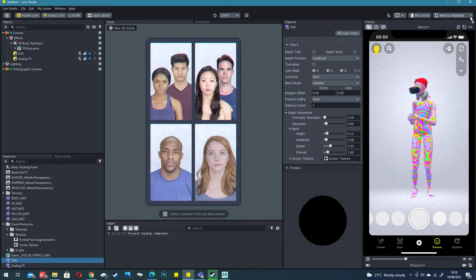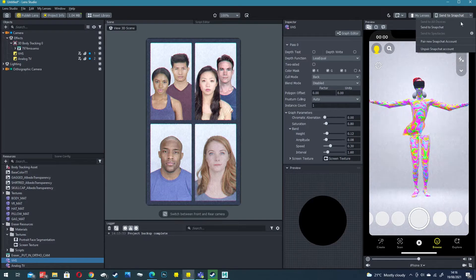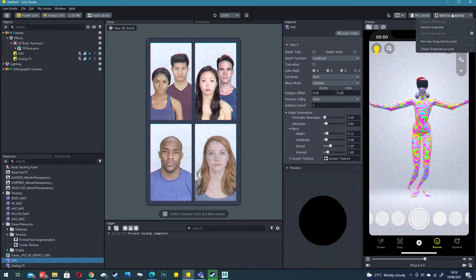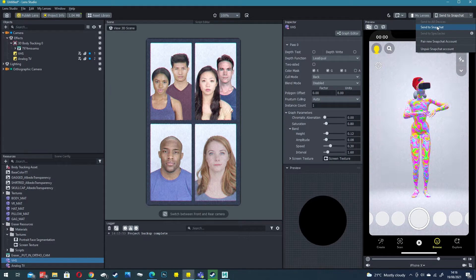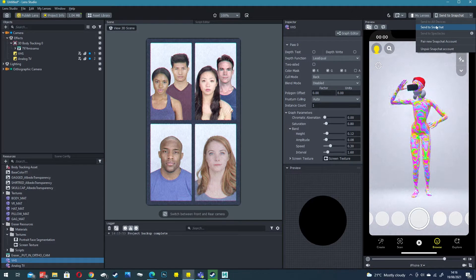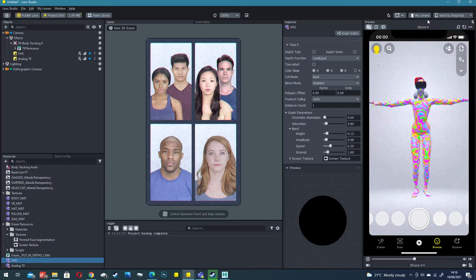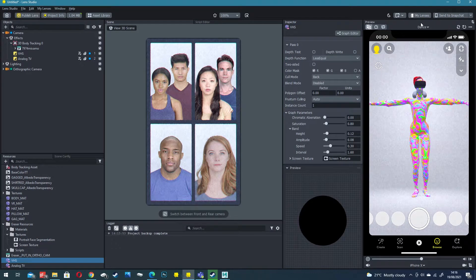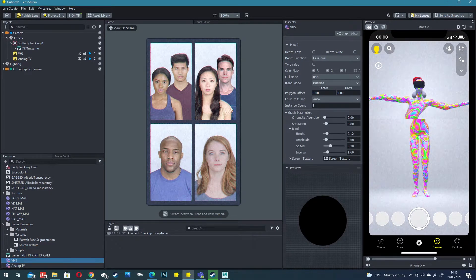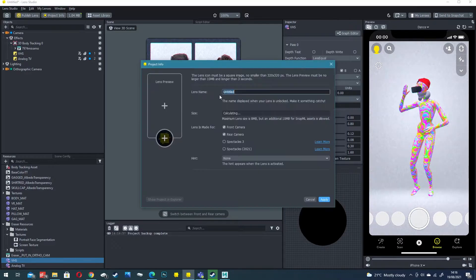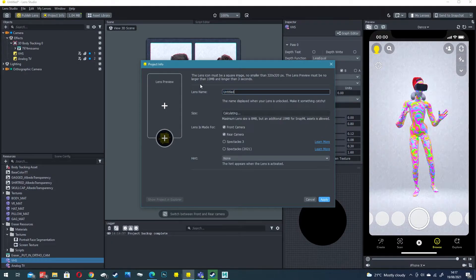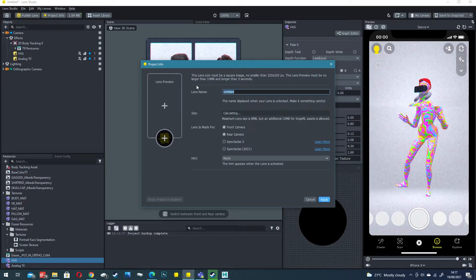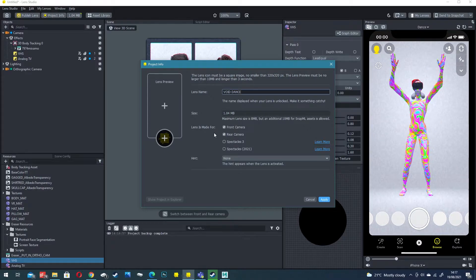Like in the previous video make sure that you are synced up to your snapchat device on your phone. That way you can send this experience to test on your mobile. Make sure you are signed in to my lenses so you can publish the lens to your account. We want to change the project info to whatever you want to call it.